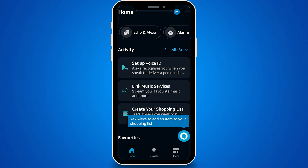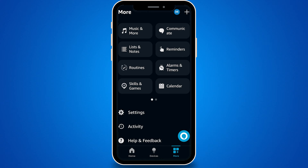After you're signed in, you'll see a menu at the bottom of the screen. Look for the More option — that's where you're headed next. Tap on More to open a new set of options. Inside the More menu, tap on Settings.